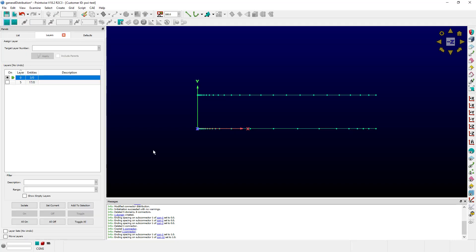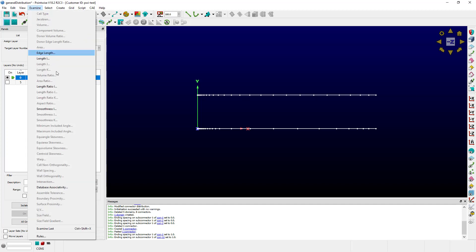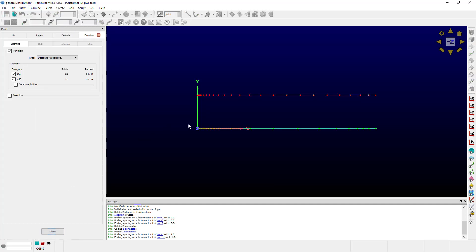So how do connectors like this happen? One way is through projection. After the connector was created, I projected it to a database line. You can see that this connector has no associativity with any database, and this one is projected to a database.